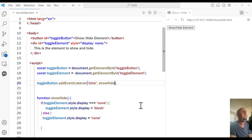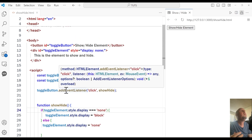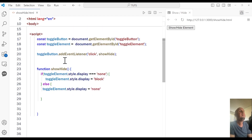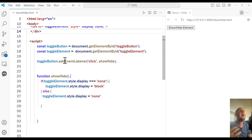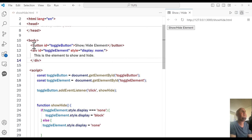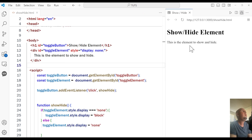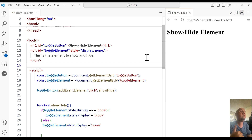Now it works the same way — if I click on it, it shows; if I click again, it hides. And of course, you can attach this event to any element. You're not limited to only adding this to a button — you can change this element. For example, instead of a button, you can change it to an h1 element. If I click on that h1, it will show the element, and clicking again will hide it. I hope this video was helpful. Don't forget to like the video and subscribe to my channel. Thanks for watching everyone, I appreciate your support.